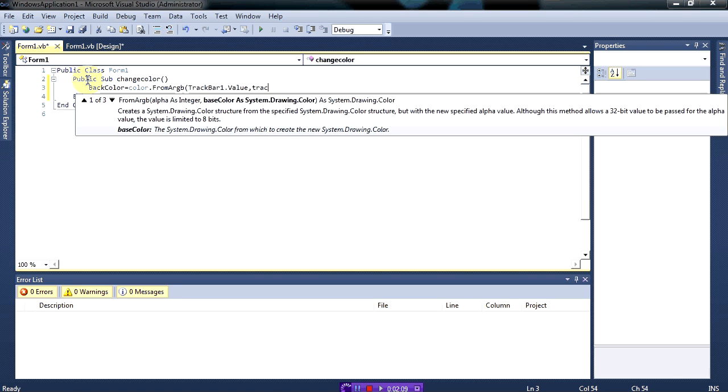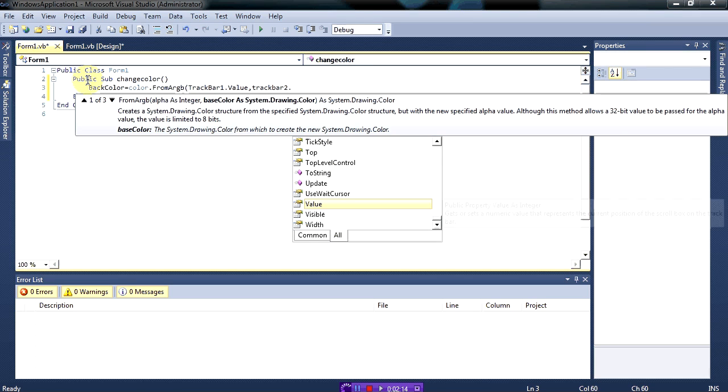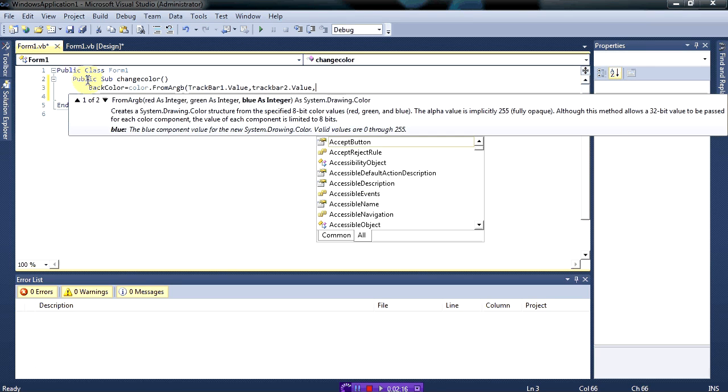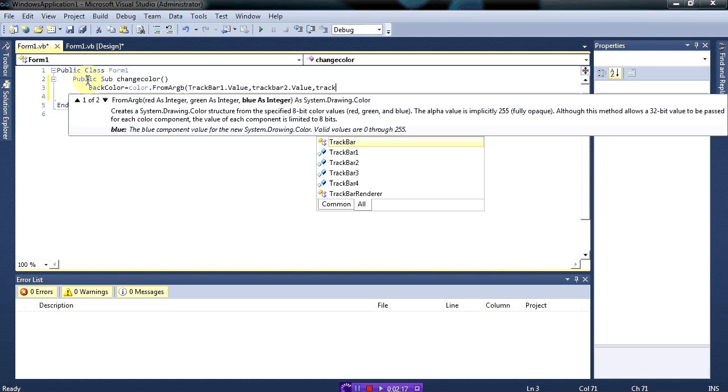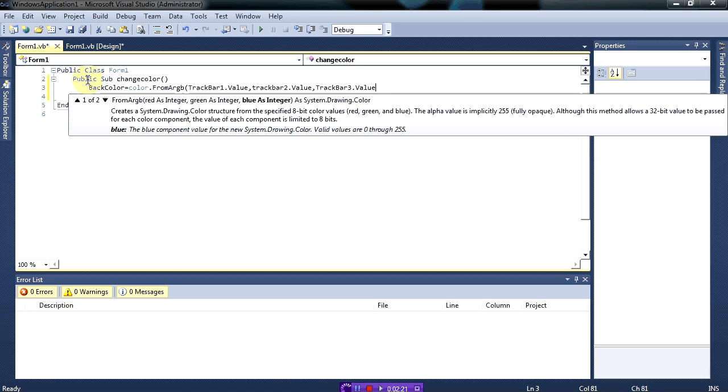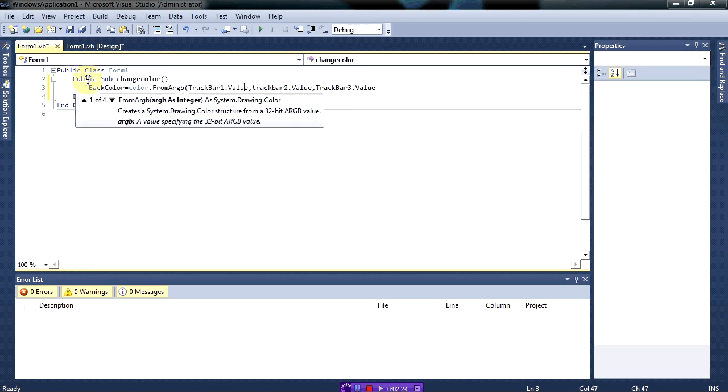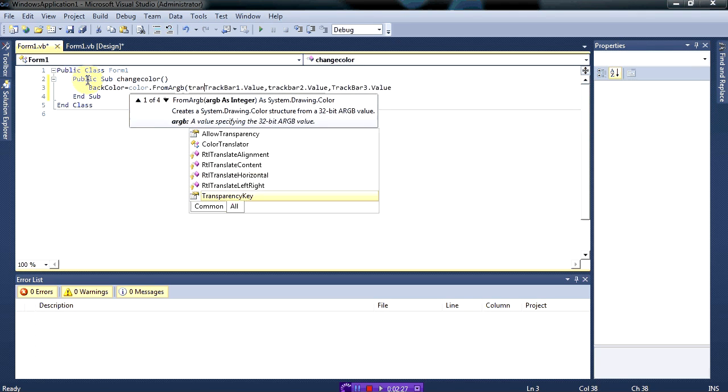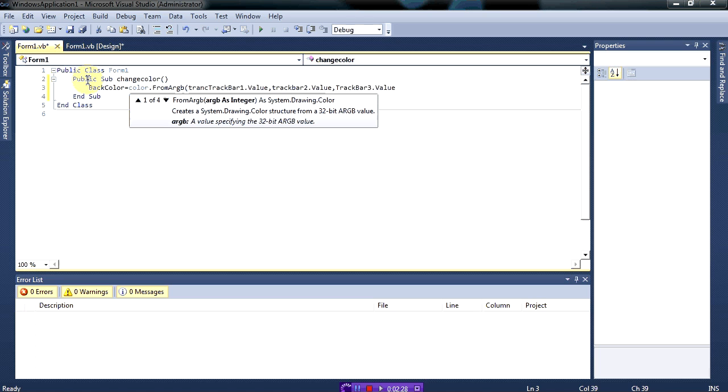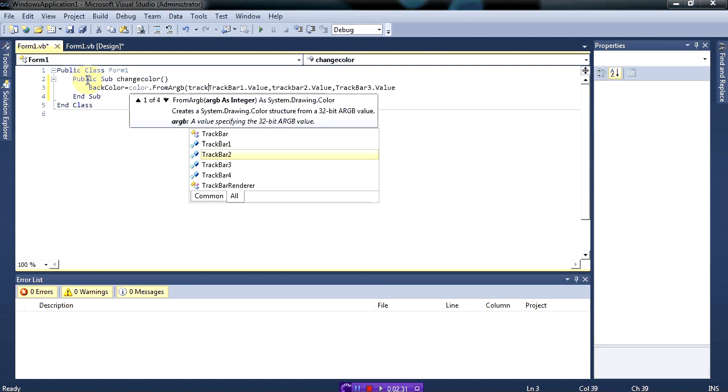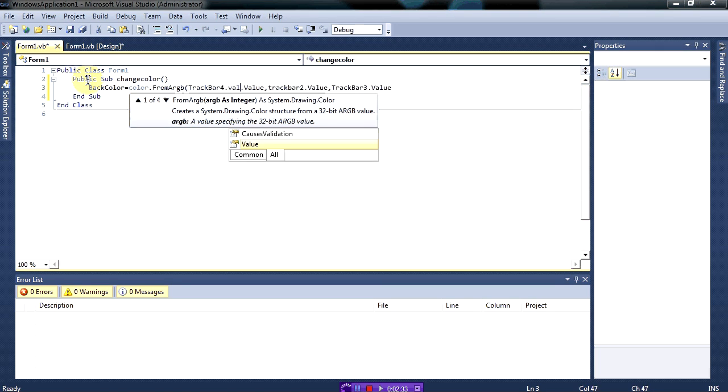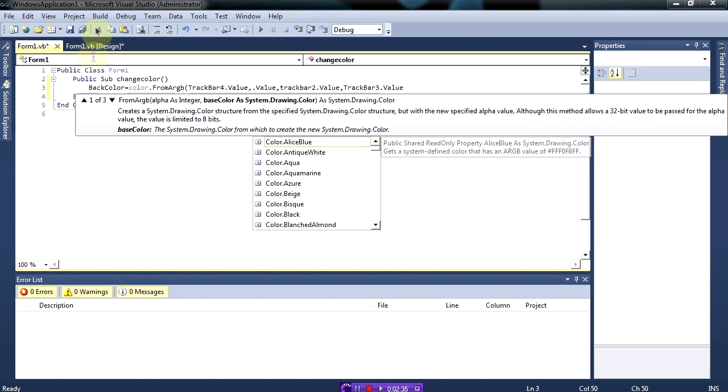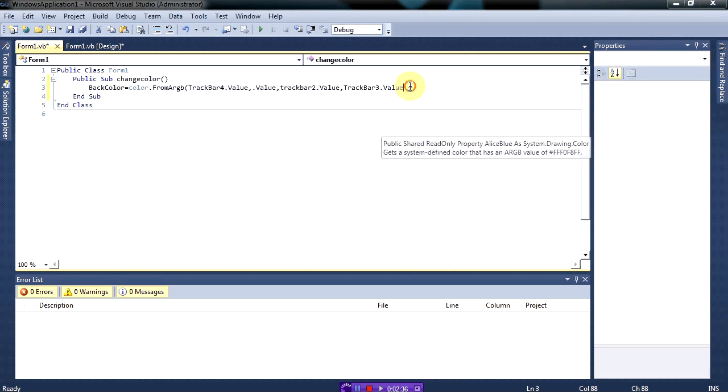Then track bar two dot value, and track bar three dot value. And we will need another one, which is the opacity, so track bar four dot value. What the opacity means is how much the depth of the colors.